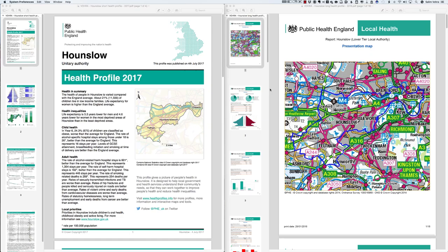Hello and welcome to this video tutorial on community health profiles. In this tutorial I'll be looking at Hounslow Borough Council and specifically two community health profiles for Hounslow: a short health profile made up of four pages and a long health profile made up of 18 pages. It's very important to remember that one of them should be short and one should be long, and this will be the focus for your summative essay at the end of this module.